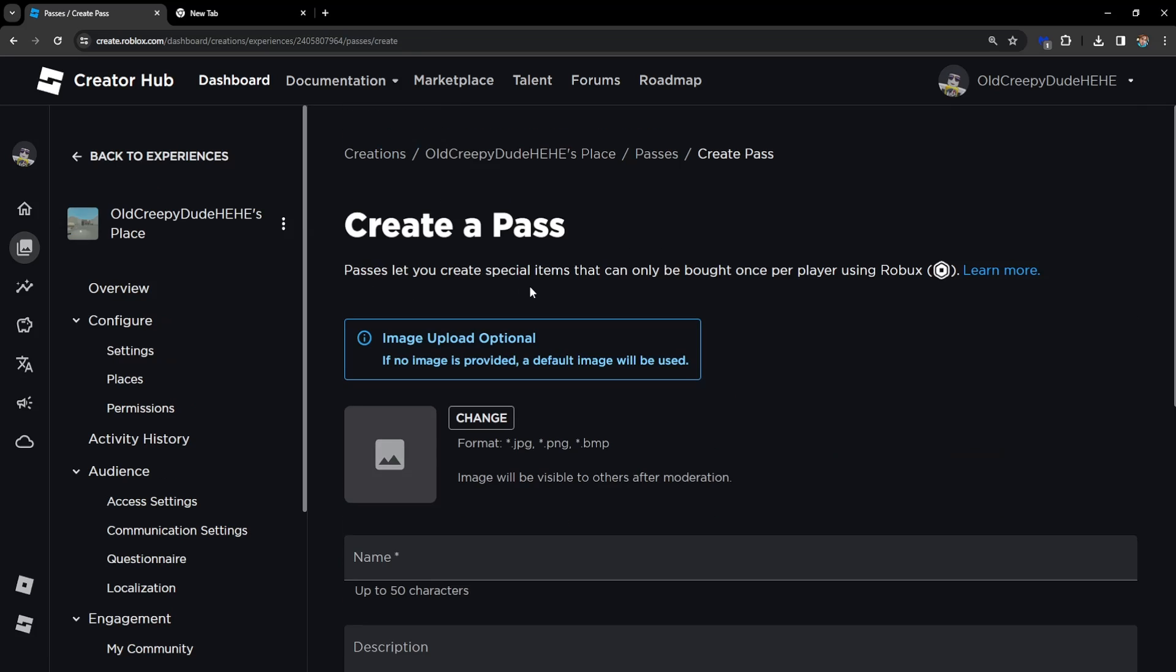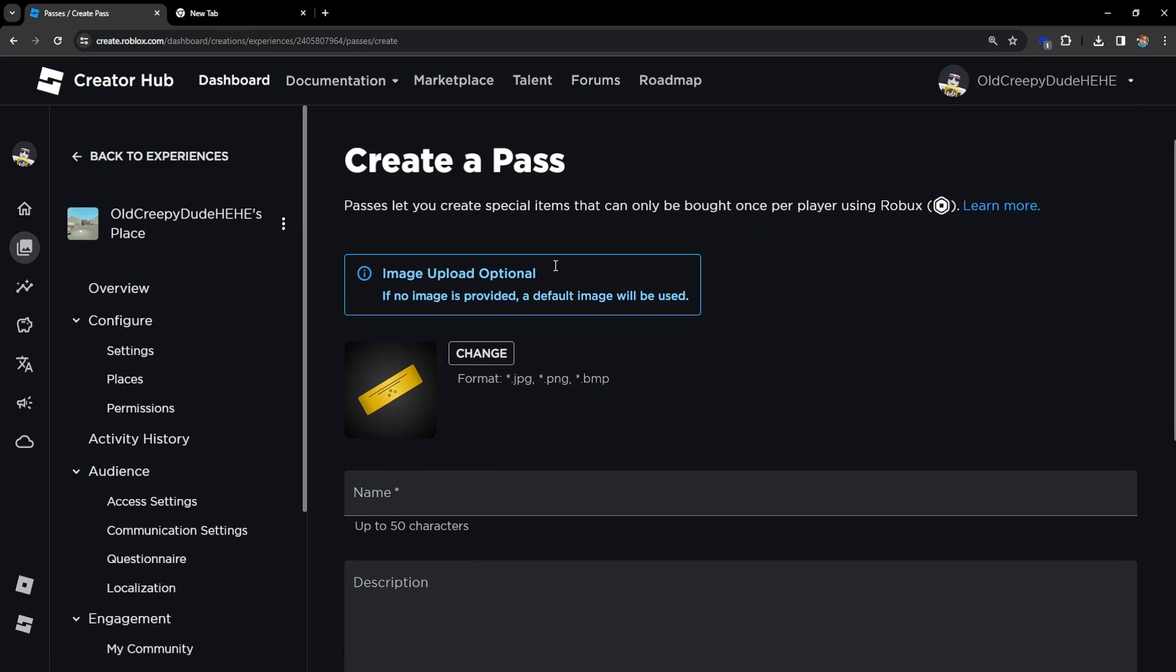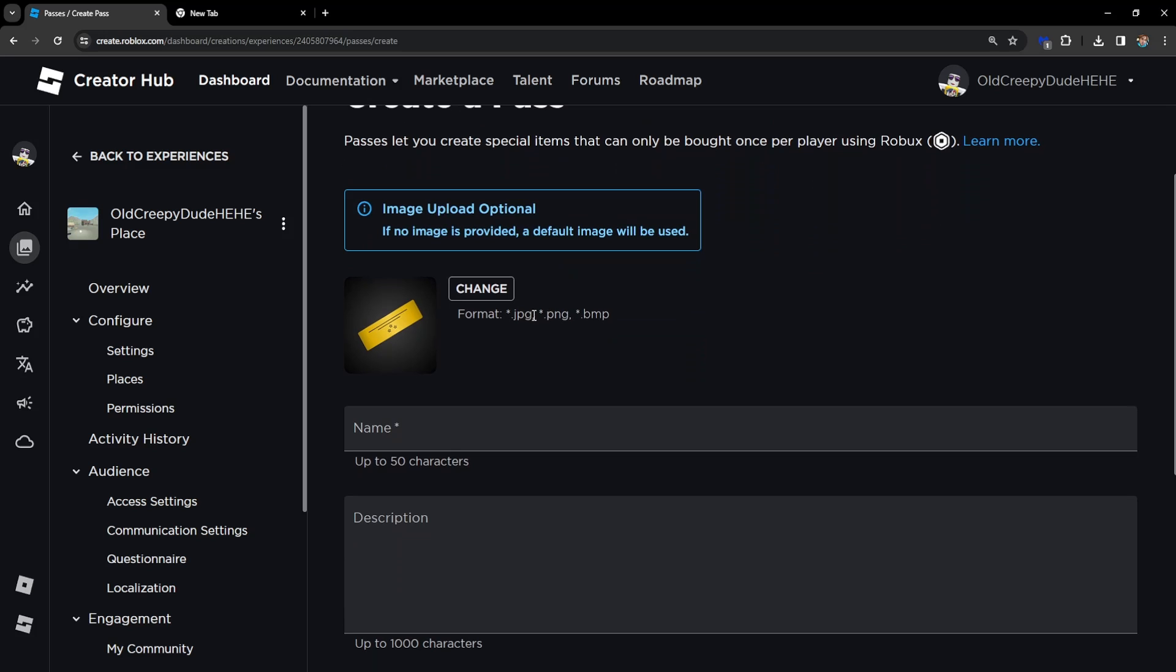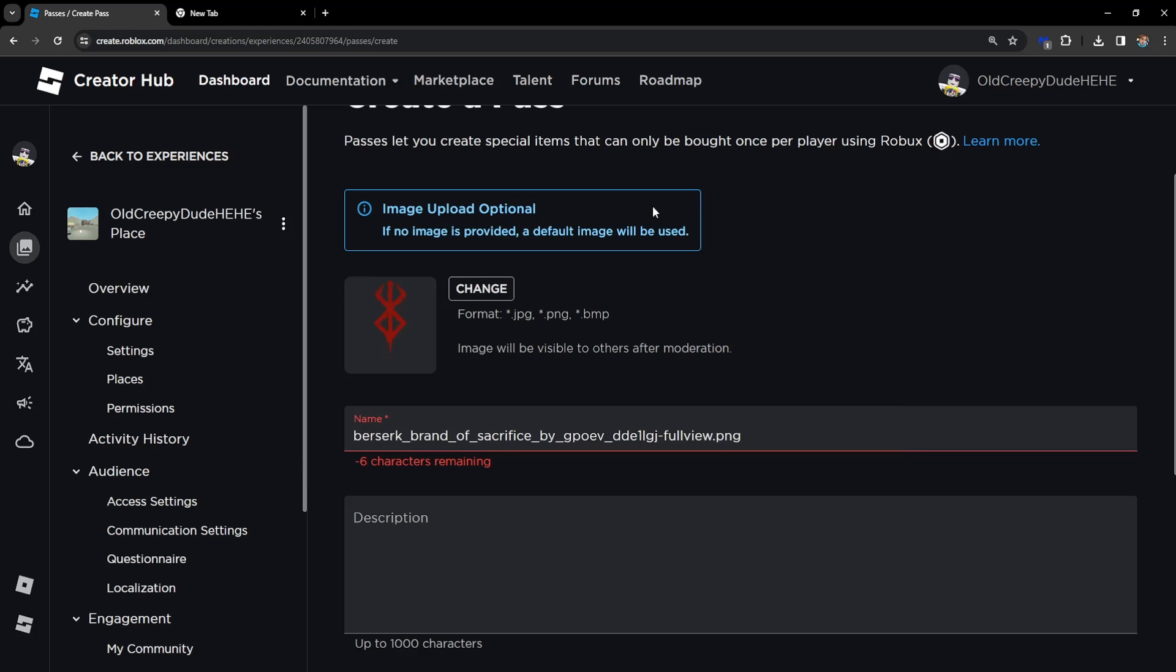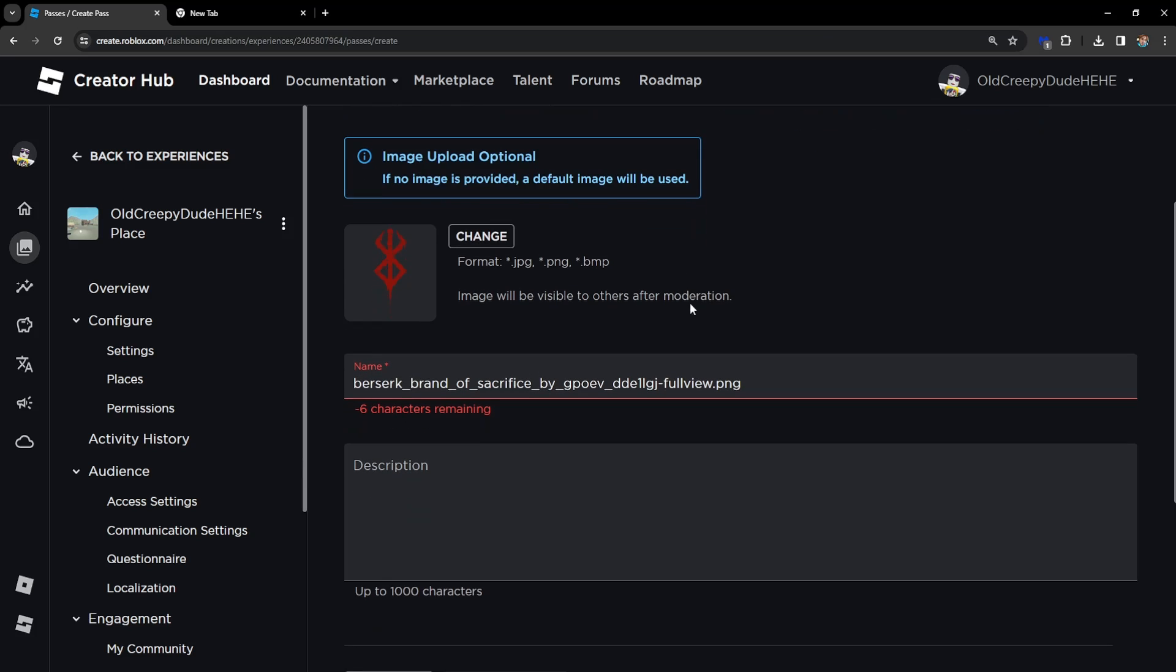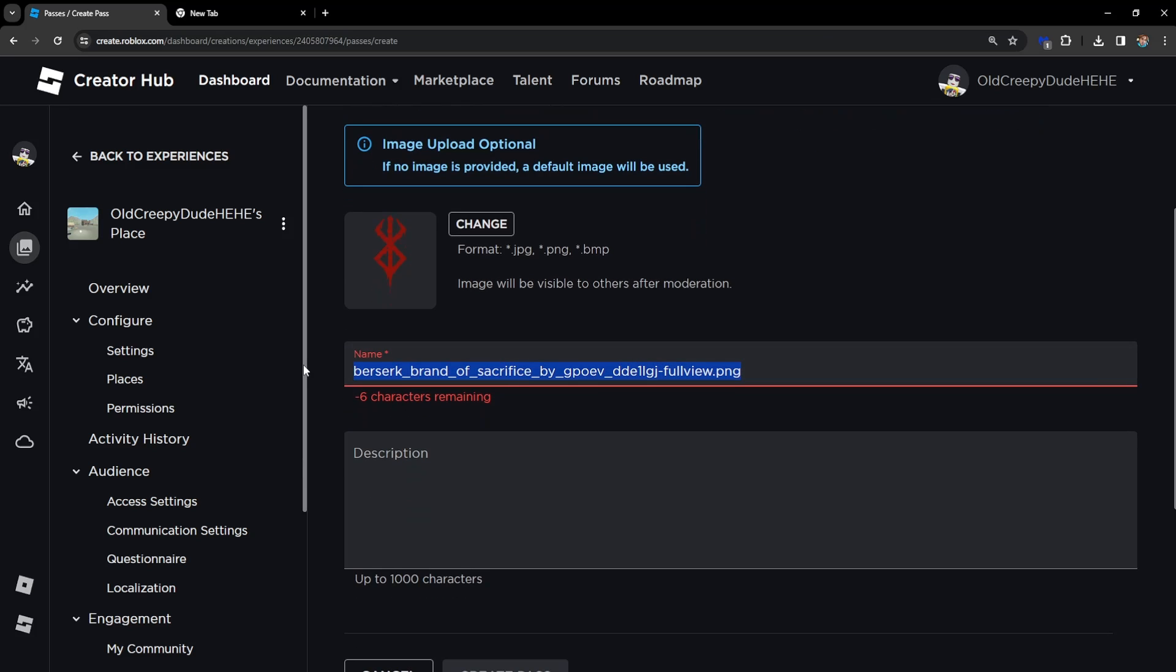Just click on this blue button. It will ask us for an image - click on Change. Right here we're going to select some random image that I have and change the name to something appropriate, like 'brand' for example.